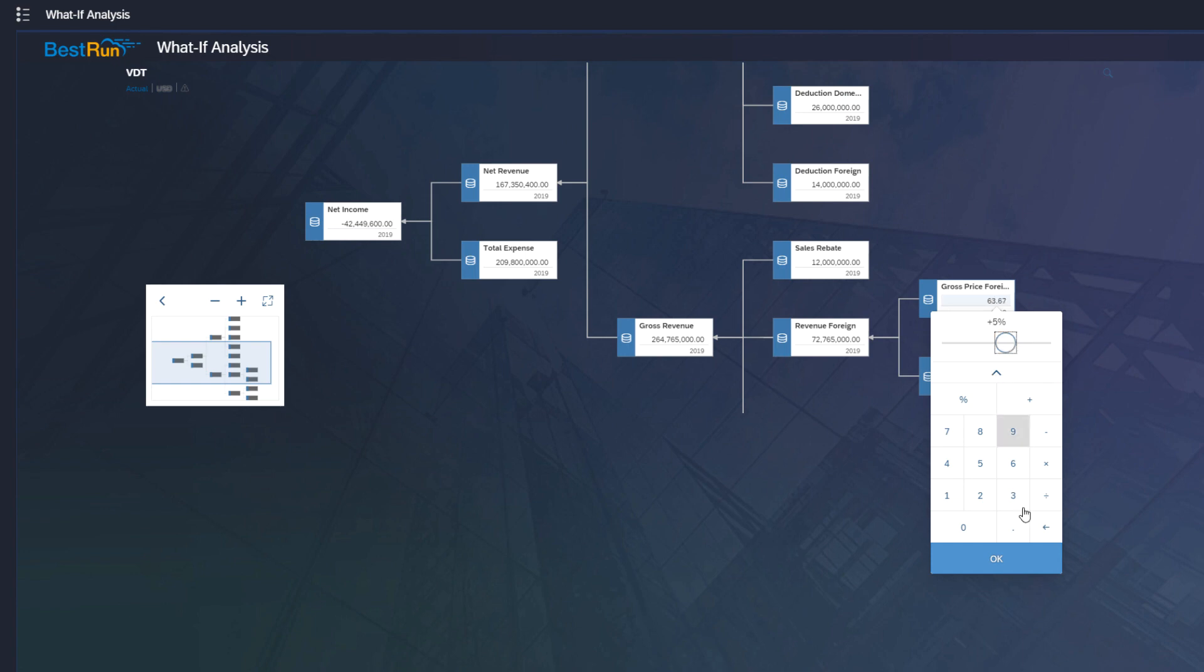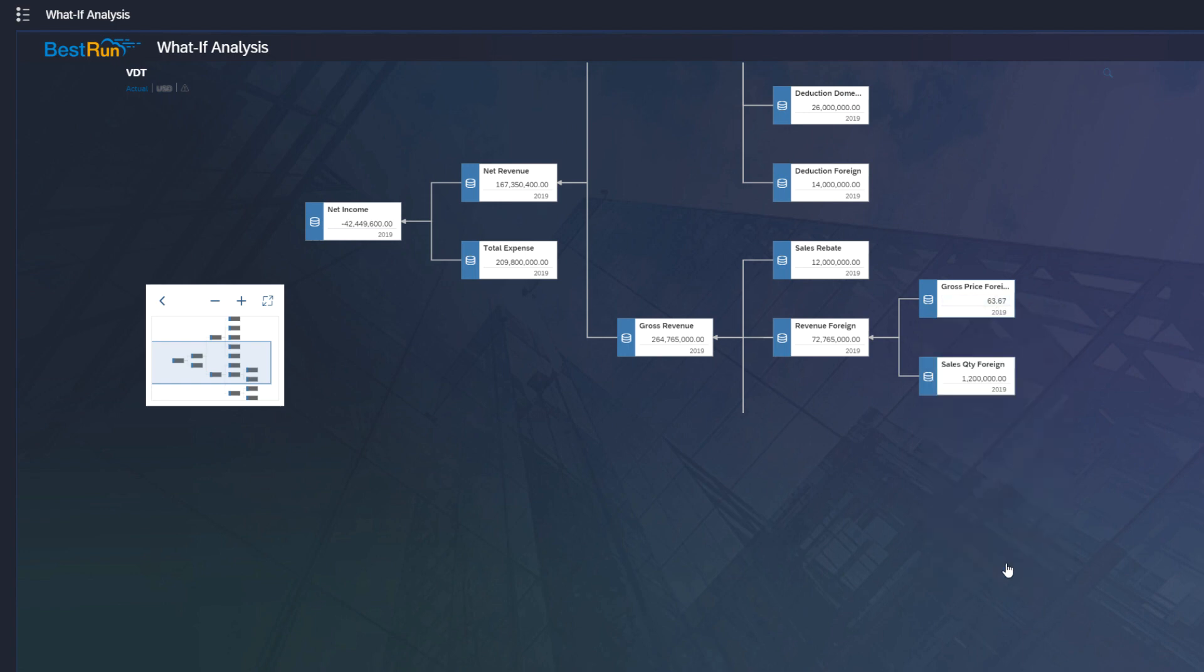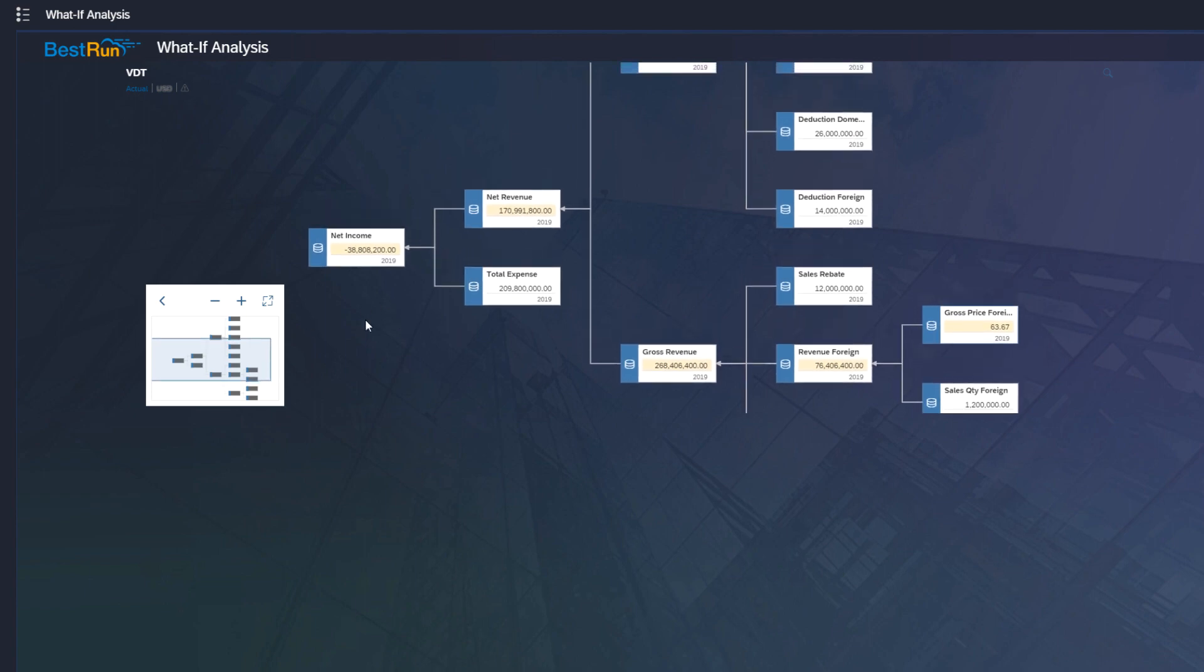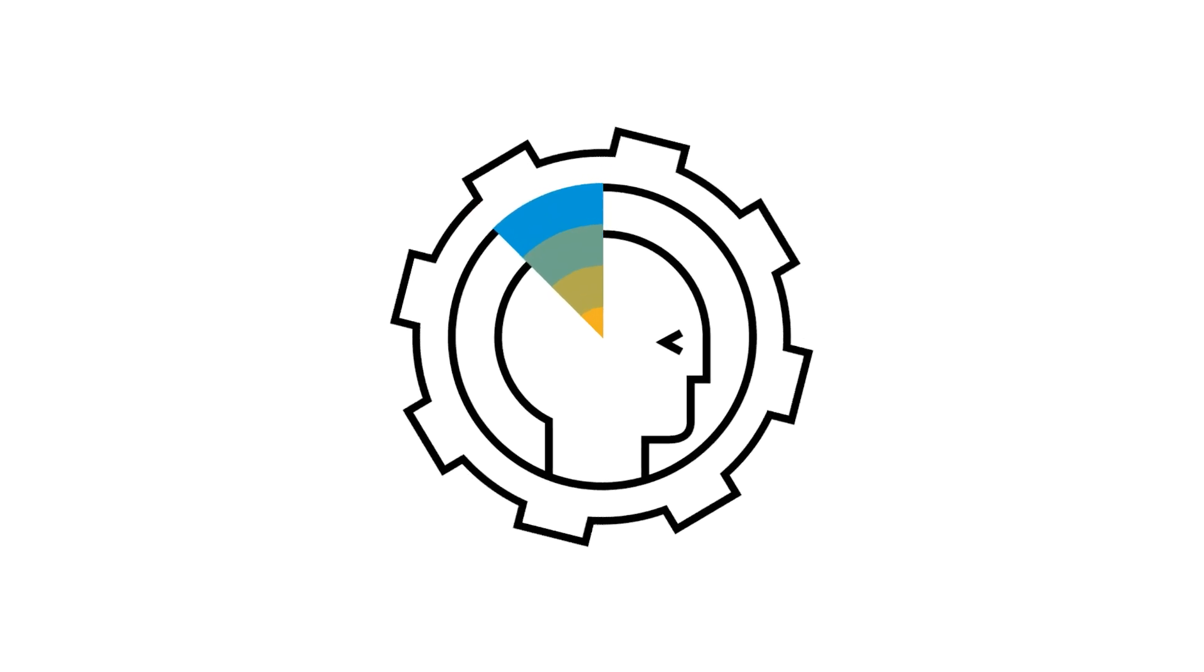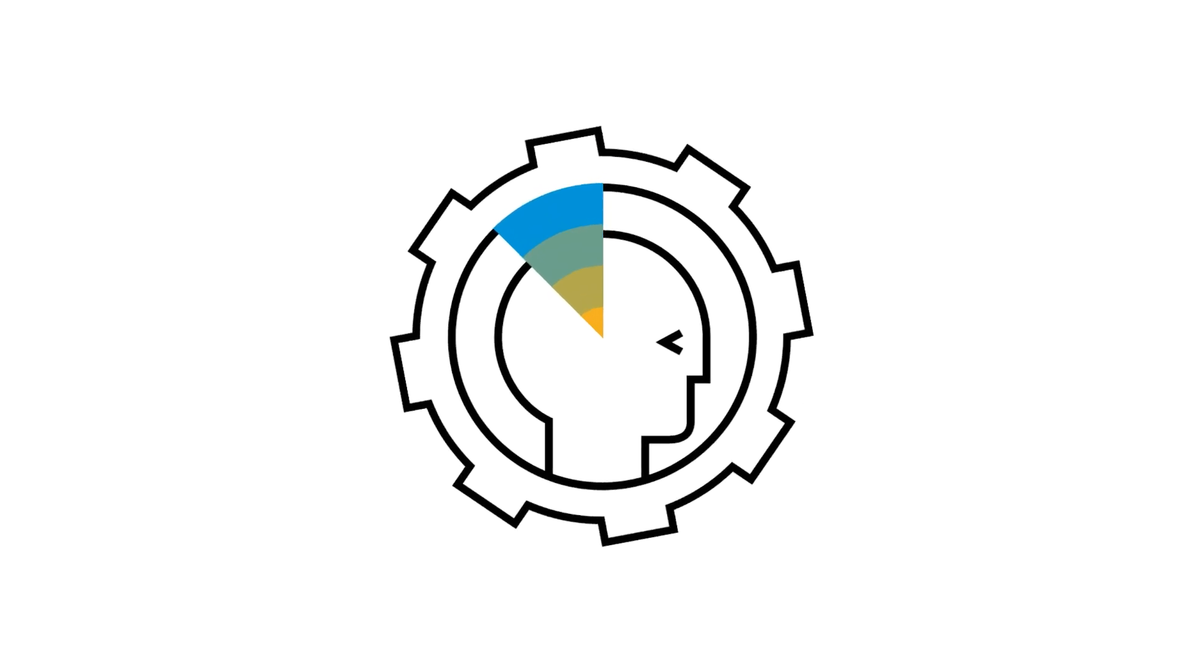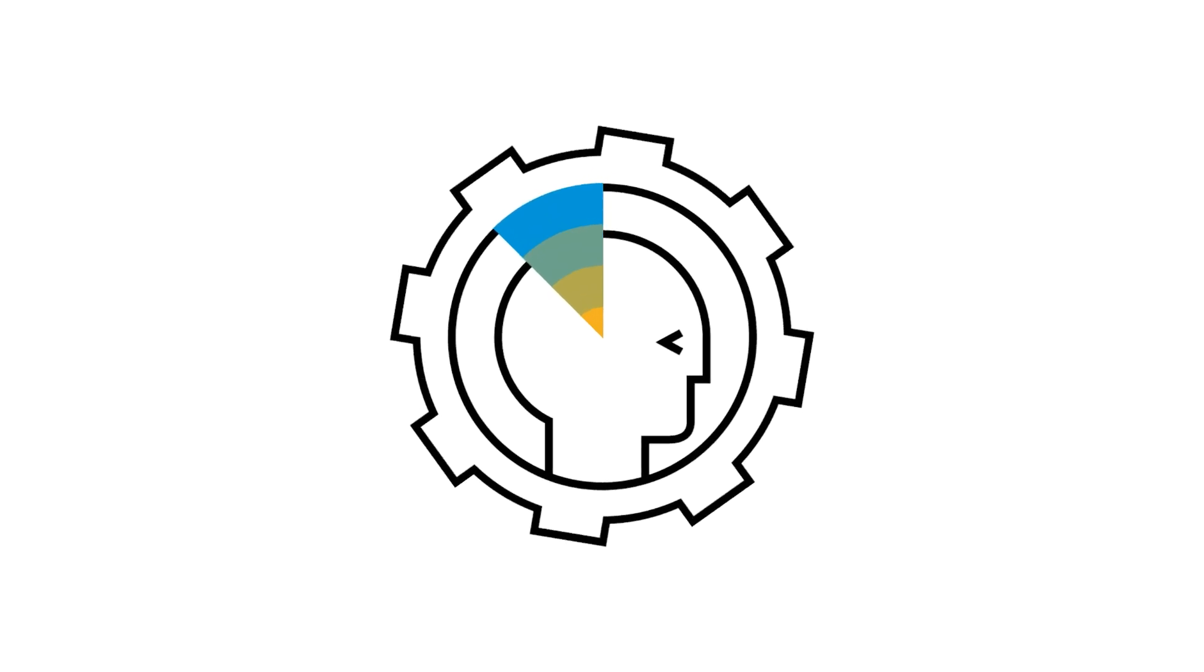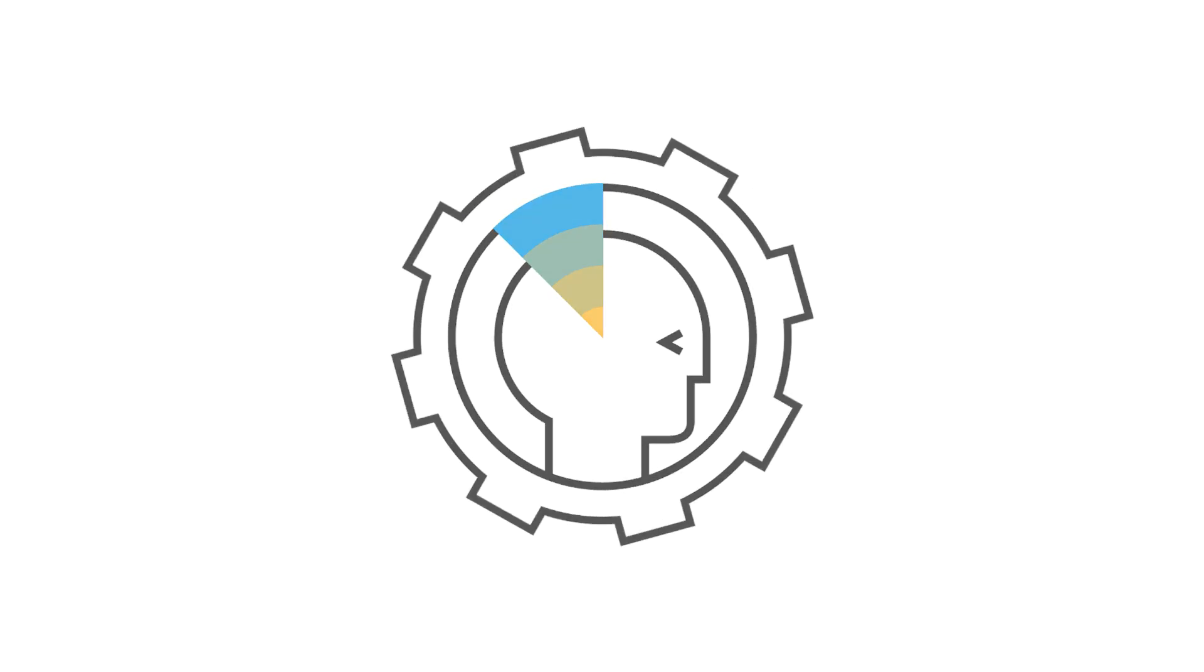Run simulations in one area to see how it will impact other areas, resulting in quicker, more confident decisions. Experience the future of decision making with SAP Analytics Cloud.